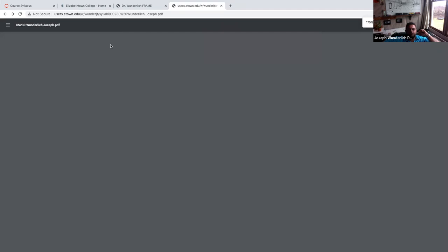We've had some readings and a discussion assignment on understanding Moore's Law.